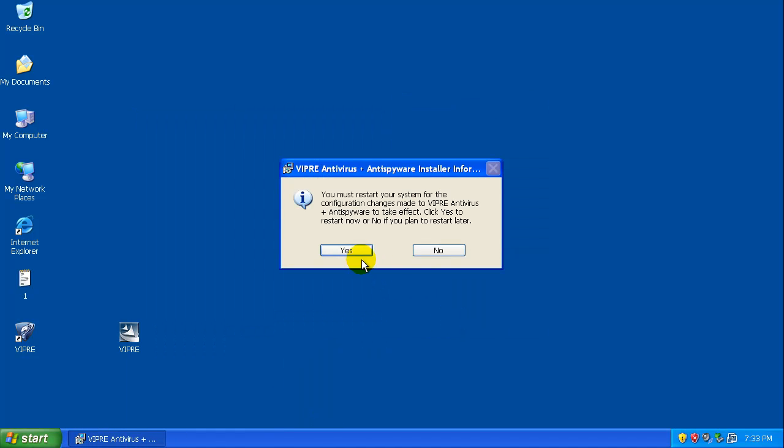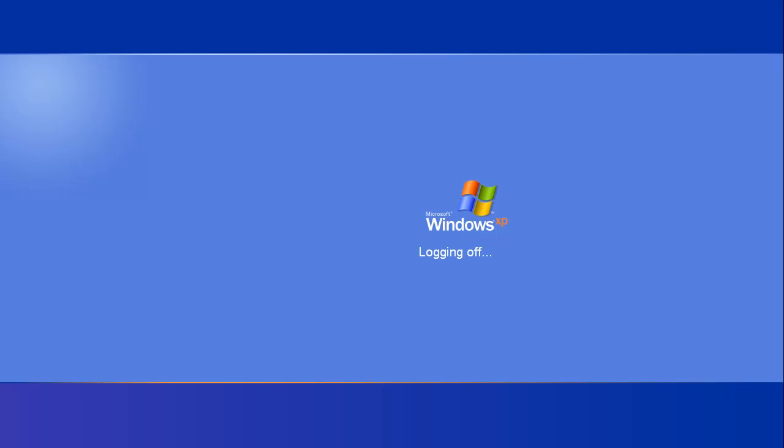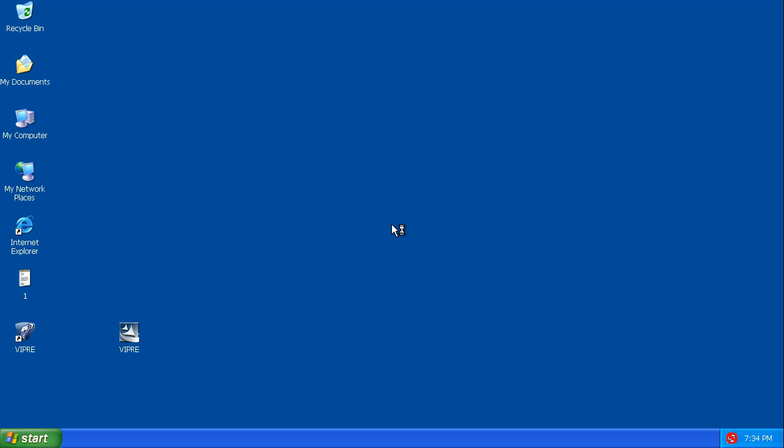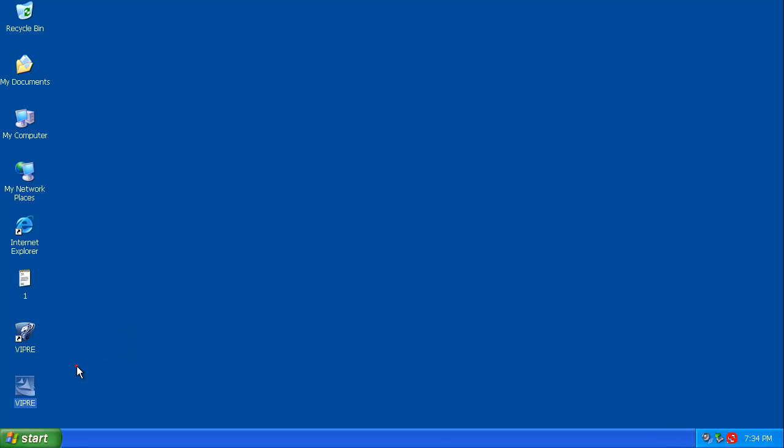And right now it's going to ask me to restart. So I'm going to pause the video while the computer is restarting. I'll be back in a second. Welcome back. The computer is just finishing restarting here. We'll make sure it's updated and we'll check out the settings and make sure everything is where it should be.